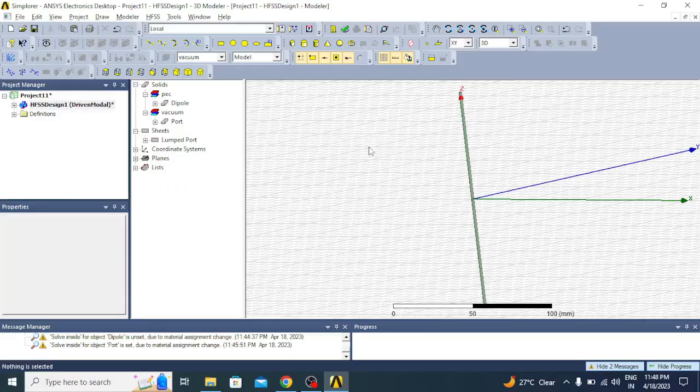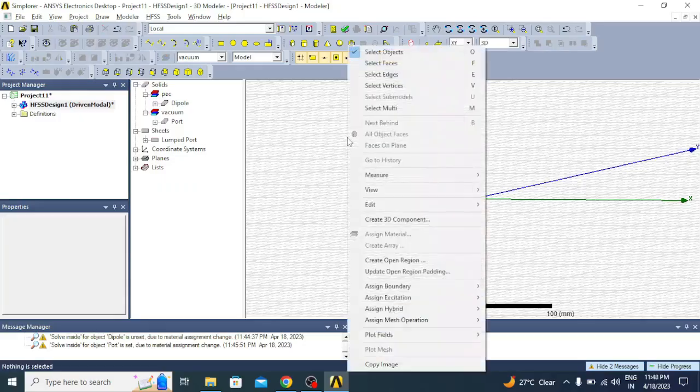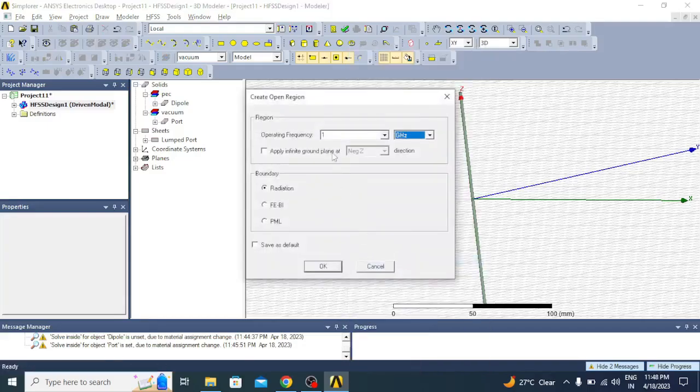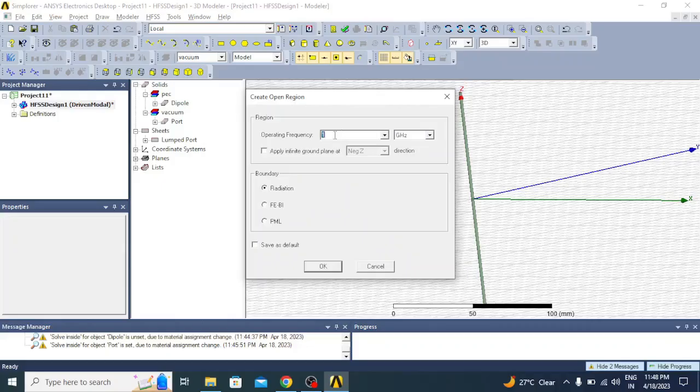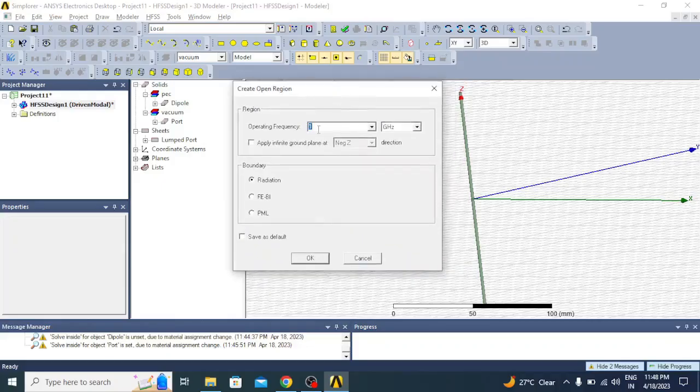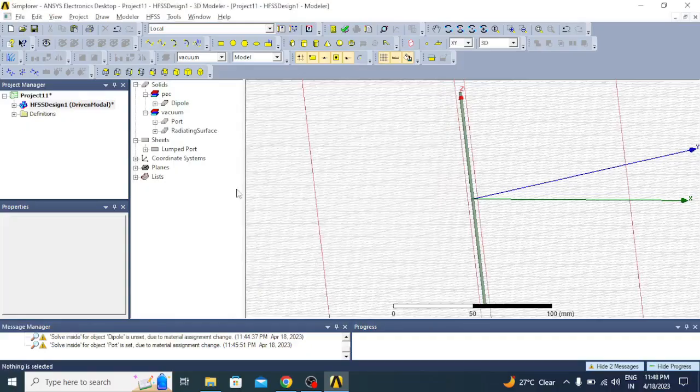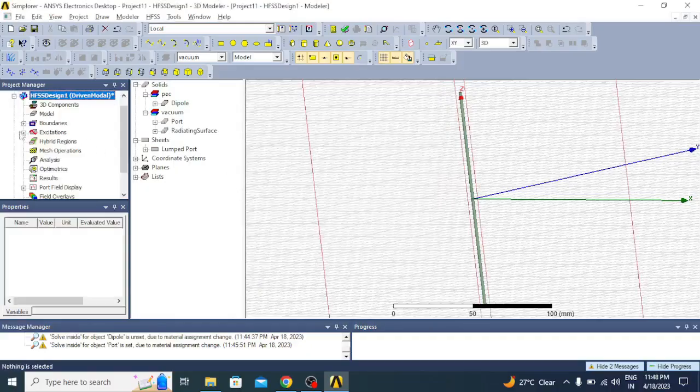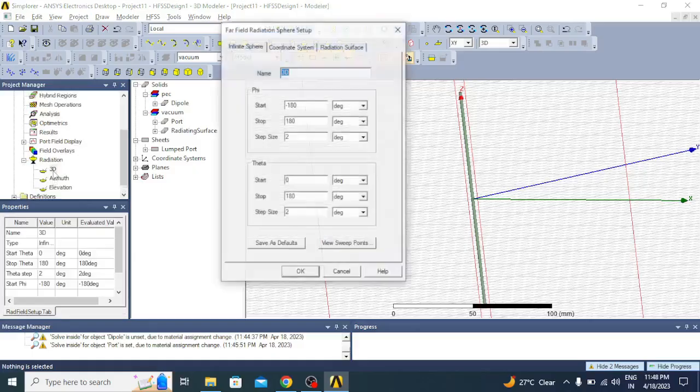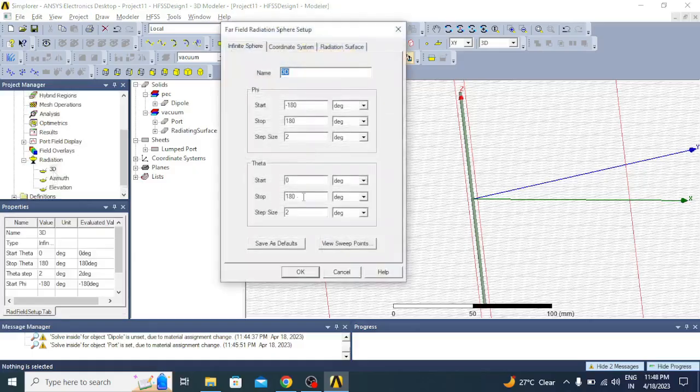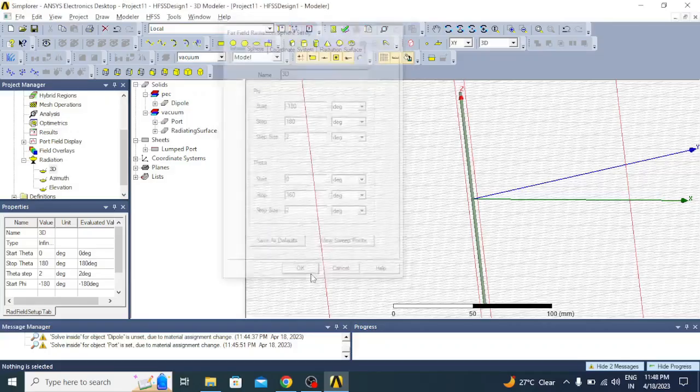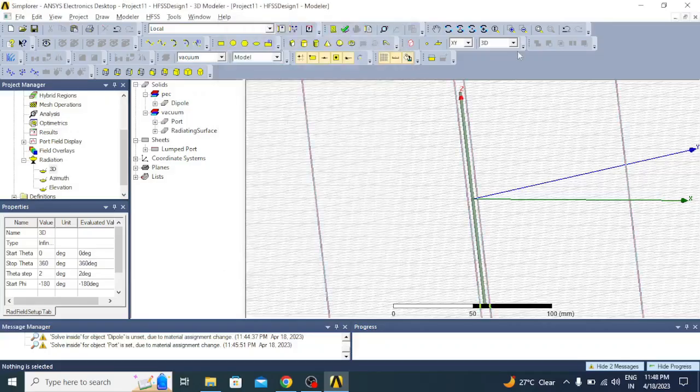Next thing is we have to create a radiation box. To do that, I will right click here and create open region. The frequency of resonance that we have chosen is 1 GHz, we can enter that and click OK. I will go under radiations, click on 3D, and make theta 0 to 360 degrees such that we can get a full sphere radiation.